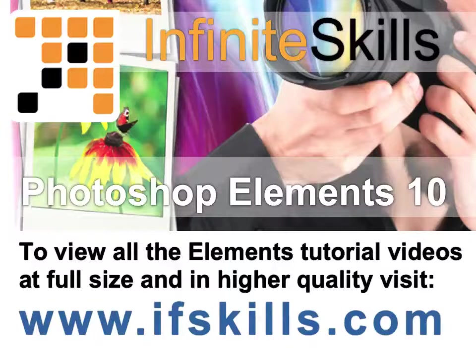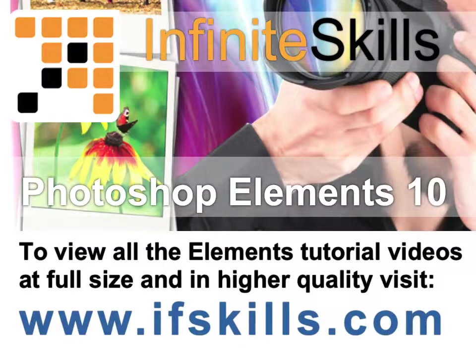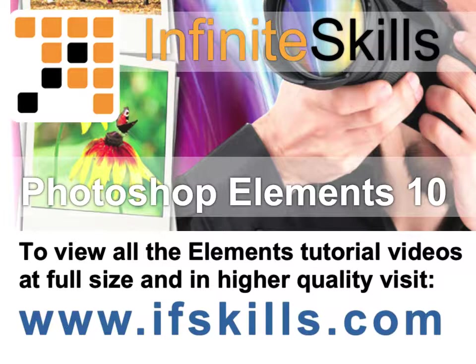This video is just a short extract from the entire course. If you wish to see all of the videos from this series at higher quality and in far larger screen size, head over to ifskills.com.